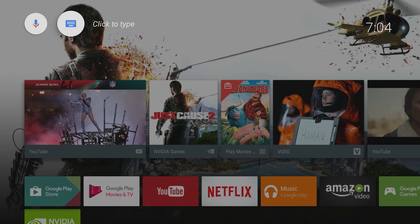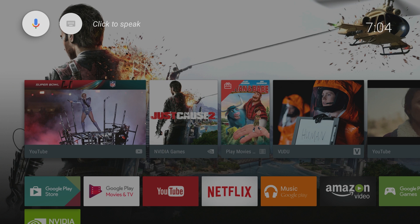You can see at the top you can search to speak or you can search and type, which is great because sometimes it can't understand you or you're saying a word that is just too hard for it to understand. To speak into the remote, all you do is click the little microphone button, which is actually the biggest button on here.